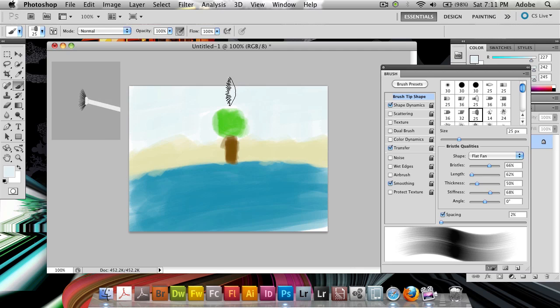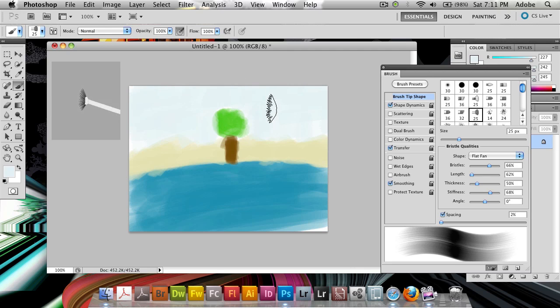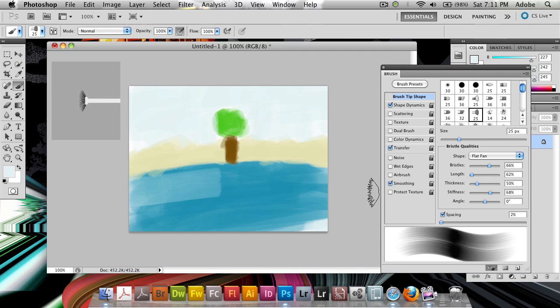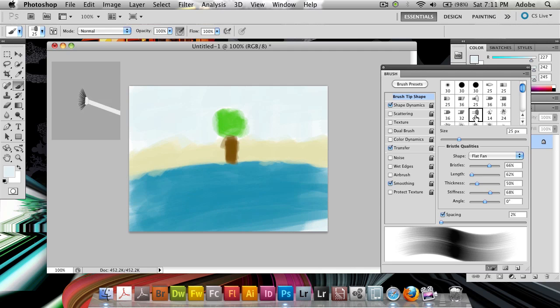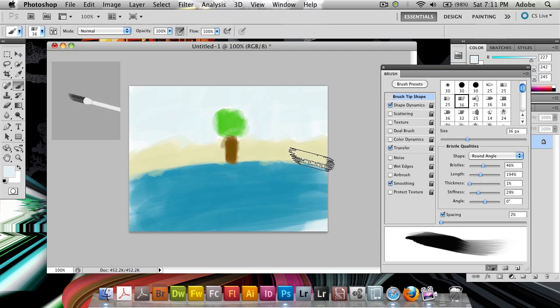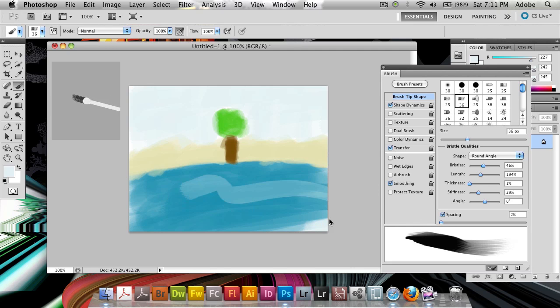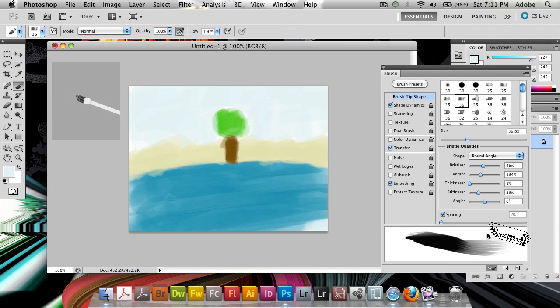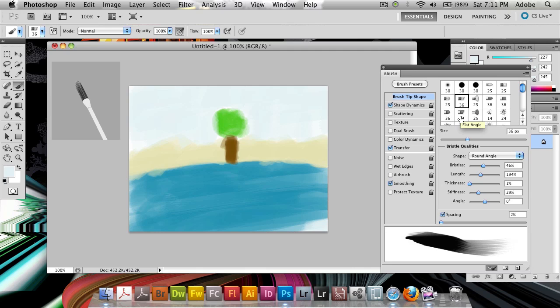But I still did this fairly quickly, and it looks as though I hand painted it. And had I done this in multiple layers here, I probably would have had much better luck in doing this, making it look more realistic.